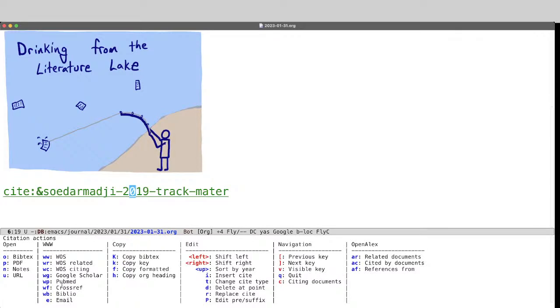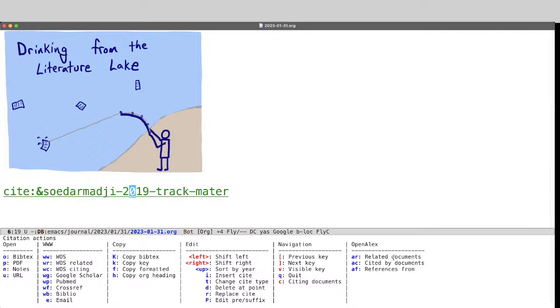What I want to show you is this new Open Alex idea. So Open Alex is a knowledge database. I'll show it to you in a little bit. But we can click or press AR to get related documents. And this will query Open Alex with the DOI for this article, and then show me the related articles. So let's try it. AR.